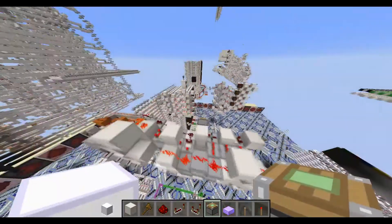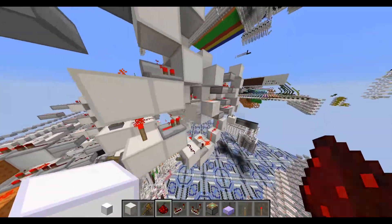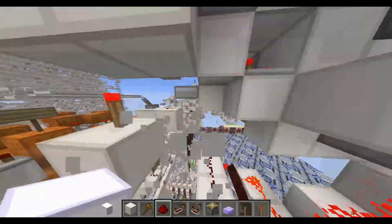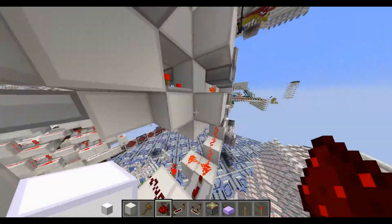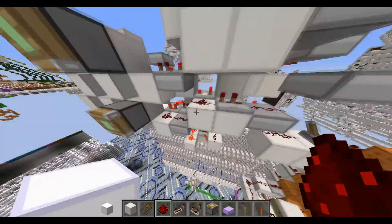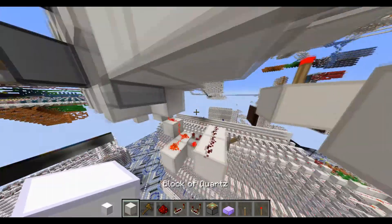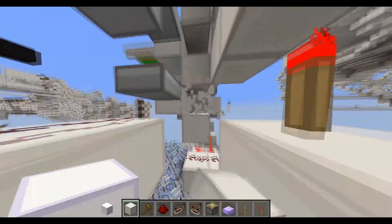I was able to fix the problem. The issue was right here — we had this hooked up here and this guy needs to get power. So we bring this down like this and put redstone dust inside.